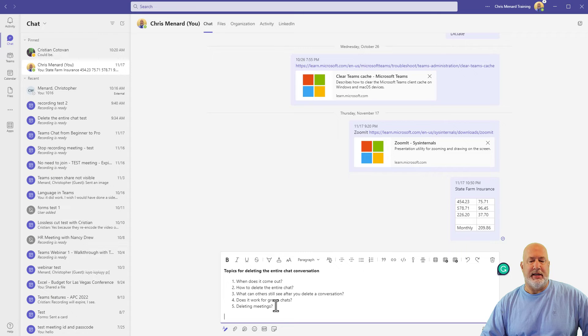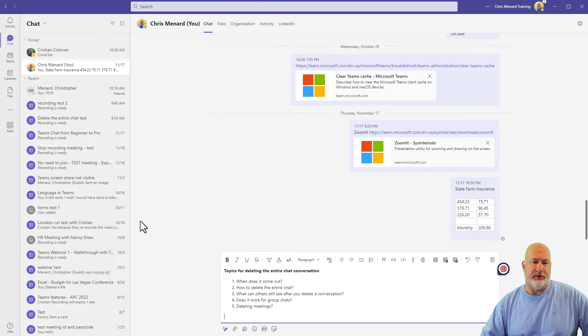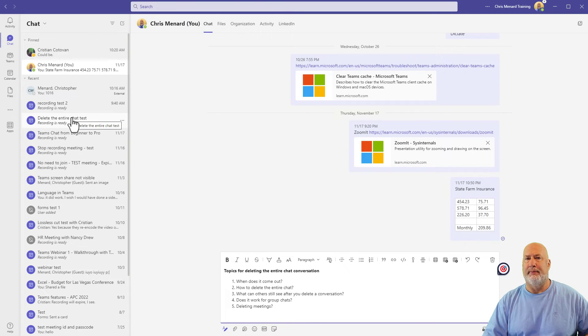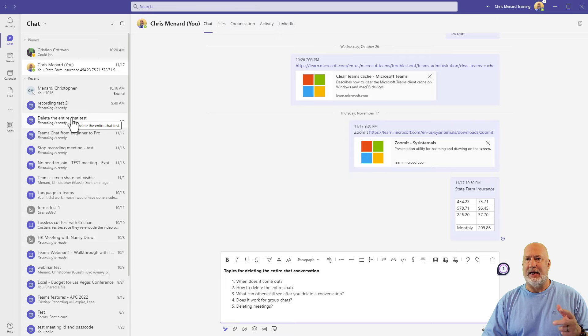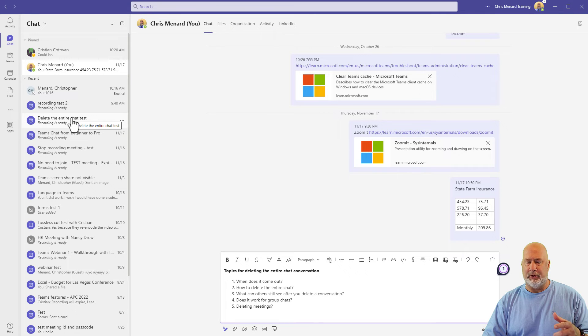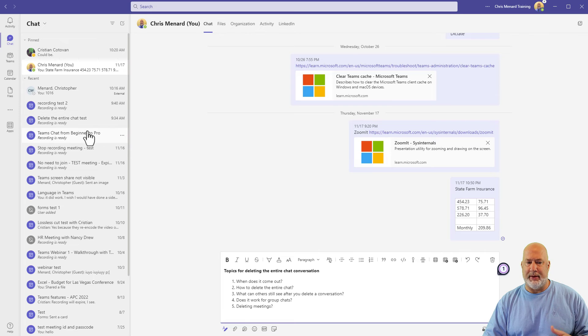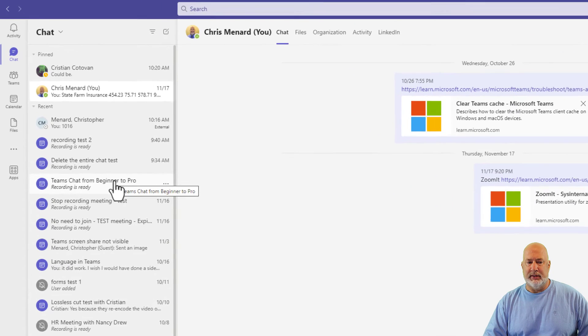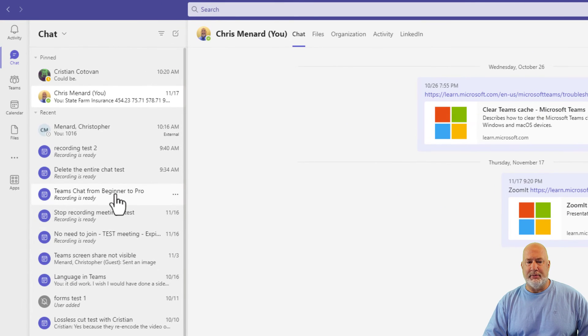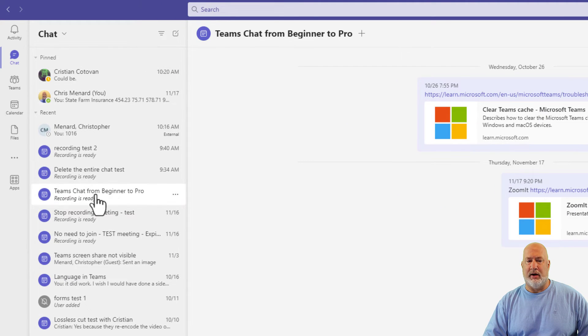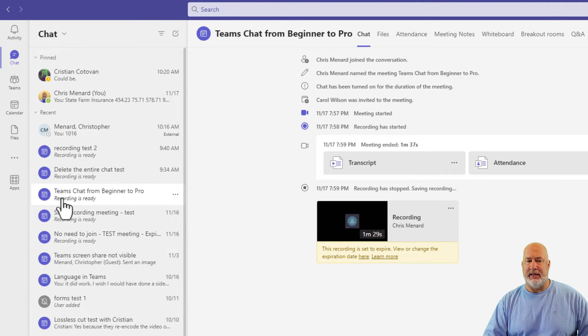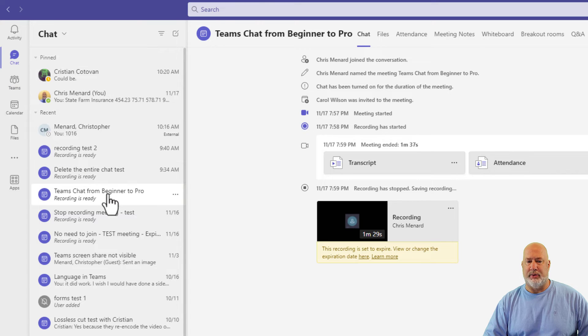And one more item I want to cover. Deleting a meeting. This is the fifth item I want to cover. So this one's a little tricky and I could not find any documentation from Microsoft support. So I'm going to just tell you my theory about this. So if I come click here on this meeting, which shows up in your chats, by the way.